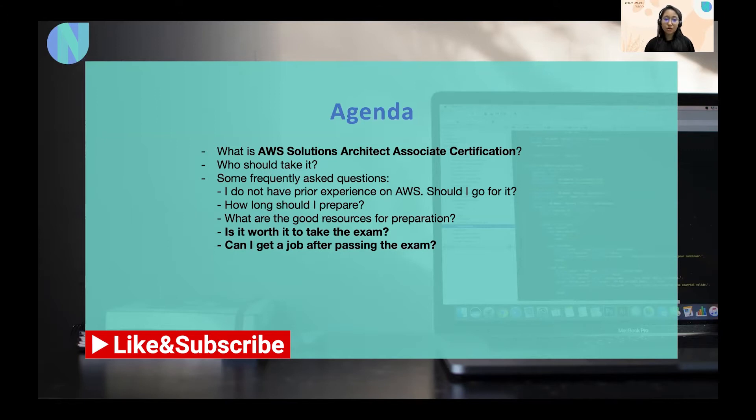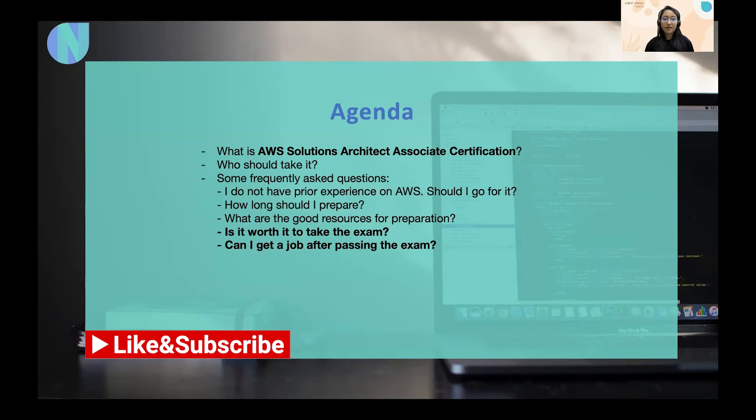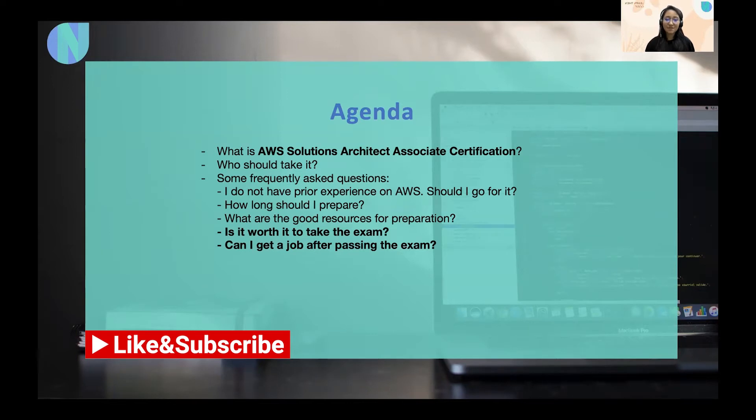I've received all such kind of questions. So I thought to make a video and answer all of the frequently asked questions and help you all understand what the certification is all about. And is it really worth it to take the exam? So to get all the answers of these questions, please watch it till the end.